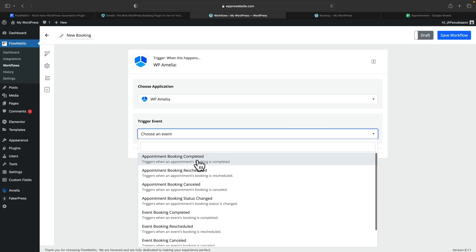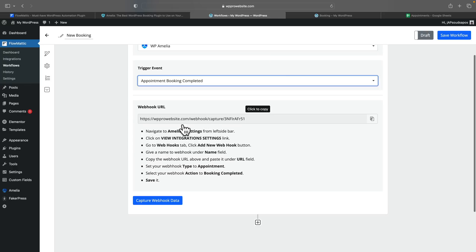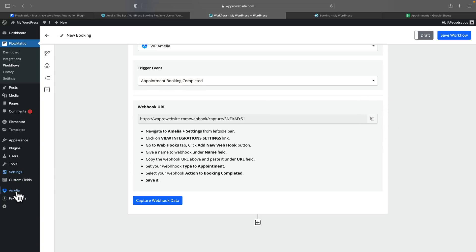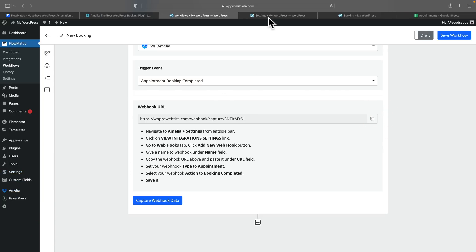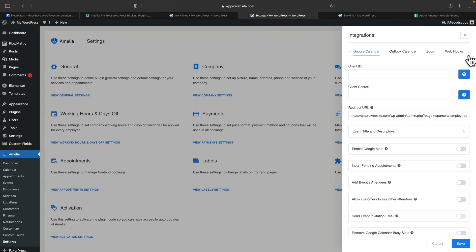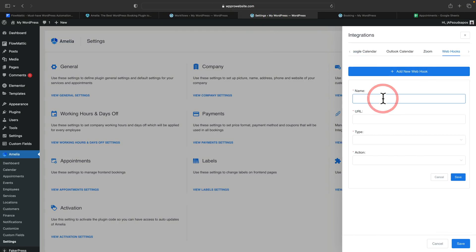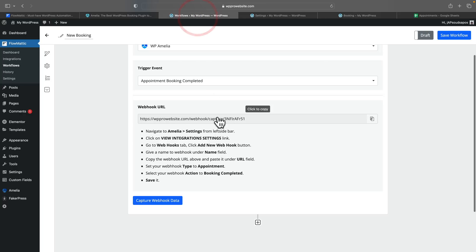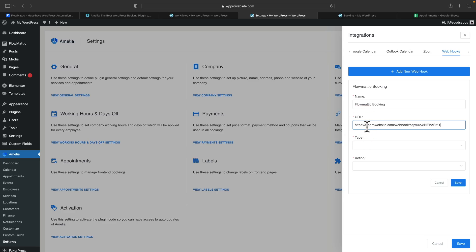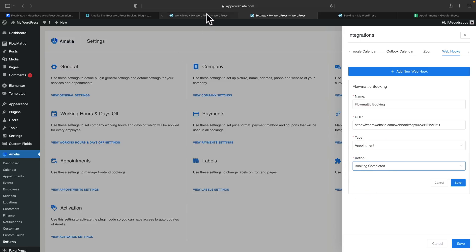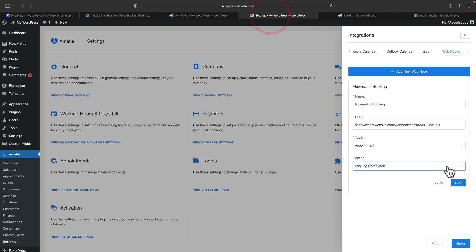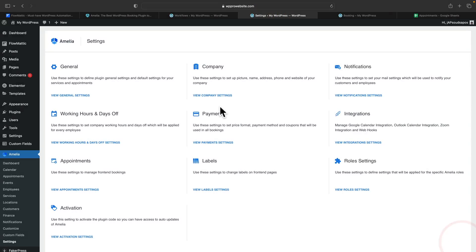For this one, we're going to say when there's a new appointment being booked, we want it to do something. Underneath, it tells us we need to go through a couple of different steps to connect the Flowmatic workflow up to our Amelia setup. All we need to do is copy this URL. If we hop over into Amelia and come into settings, open up our integrations, open up webhooks, and add a new webhook — we'll call this Flowmatic. The URL is basically what we have here, so we paste that in, set the type to appointment, and set the action to booking completed. Once you've done that, we'll click save, and that side of things is set up.